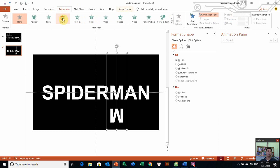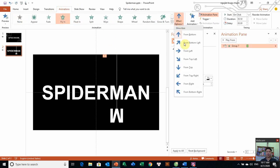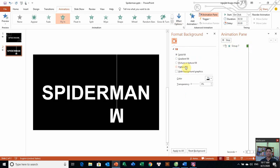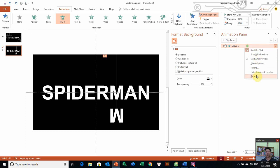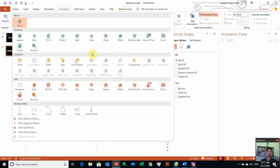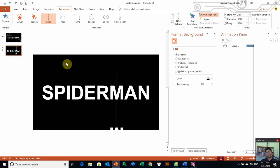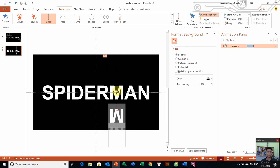Chúng ta đi vào Animation, chúng ta chọn hiệu ứng Fly In. Option là đi từ trên xuống các bạn. Nhưng mà chúng ta không nên sử dụng cái hiệu ứng này, nó chưa hấp dẫn lắm, chưa có sự thú vị. Chúng ta bỏ cái hiệu ứng đó đi các bạn, chúng ta chọn Remove. Chúng ta sẽ sử dụng một cái hiệu ứng khác hay hơn, đó chính là Animation > Motion Path.